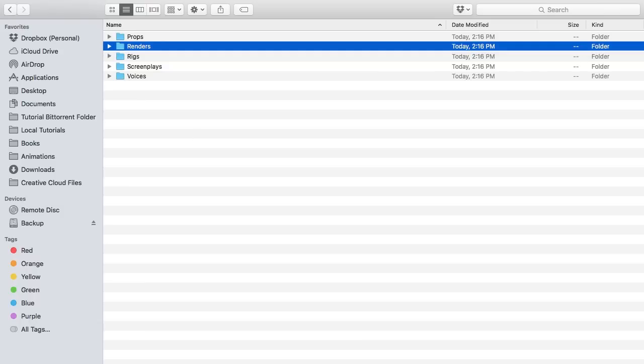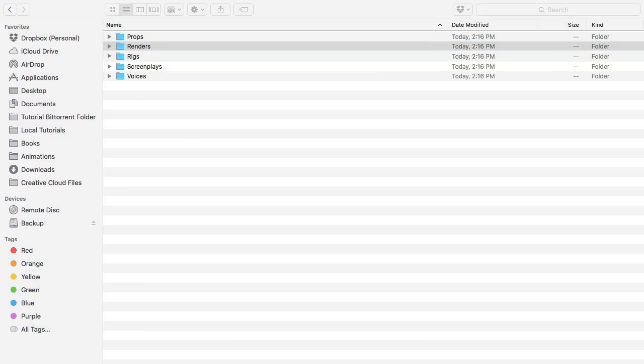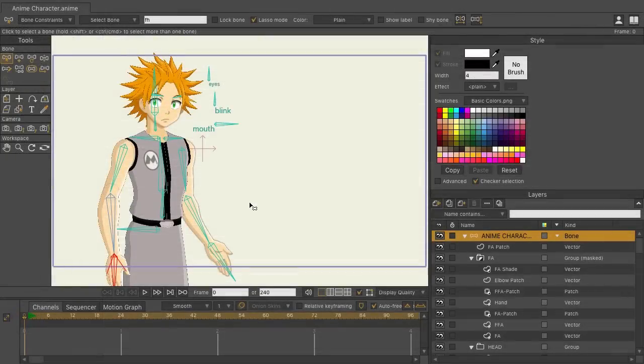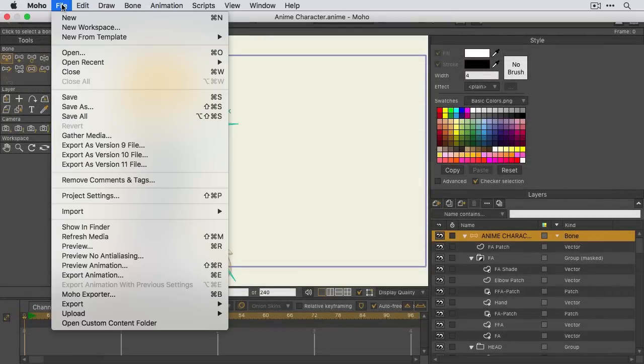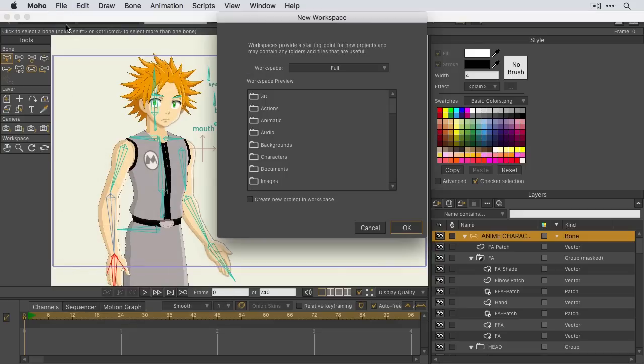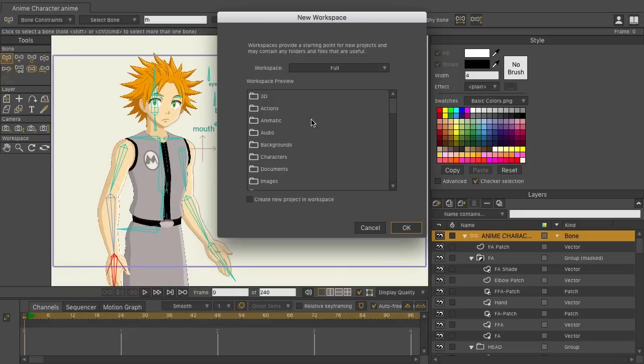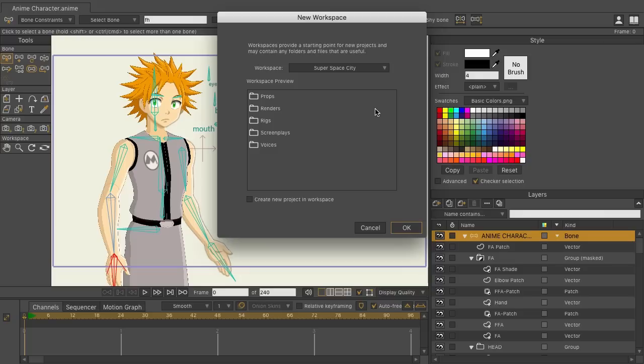Back in Moho, I want to come up here now and go to File, New Workspace. Click on the dropdown menu and you'll see now we have Superspace City, my new series, and we have a workspace preview showing we can do props, renders, rigs, screenplays, and voice folders for this particular template.